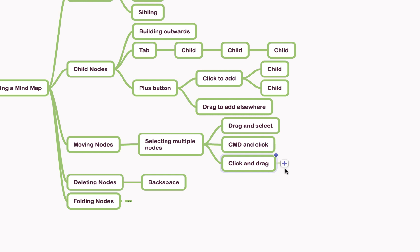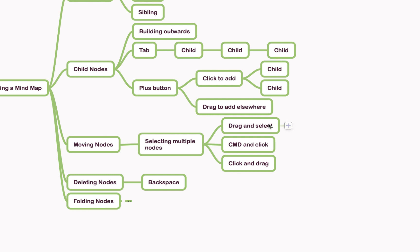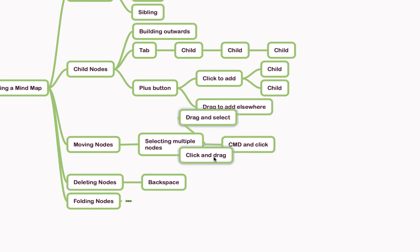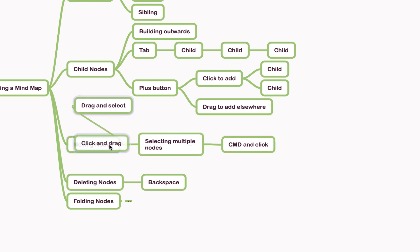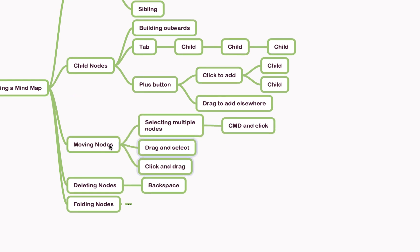If you wanted to move multiple nodes at the same time, you could click and drag to select multiple, or you can hold the command key and select multiple like that. Then again, same effect—if I drag these back and reattach them to this node, they'll both appear there instead.